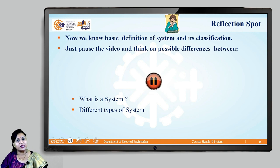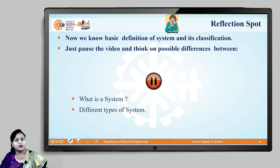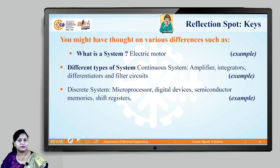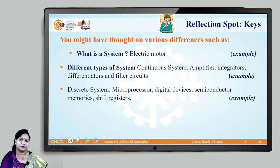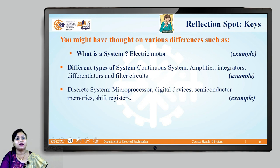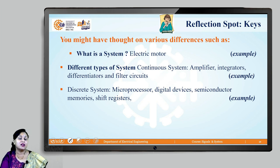Now we come to the reflection spot where we take a pause and think about the definition of a system and its classification. You should now be able to differentiate the different types of systems. The first thing to recall is what a system is — for example, an electric motor — and the broader classification includes continuous systems like amplifiers, integrators, differentiators, and filter circuits, or discrete systems like semiconductor memories, shift registers, digital devices, microcontrollers, microprocessors, or advanced embedded processors.